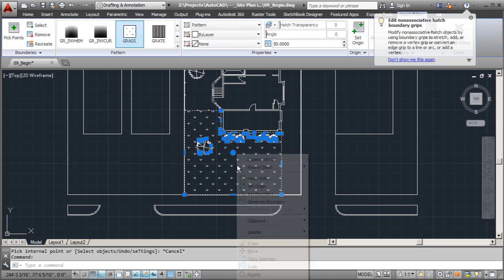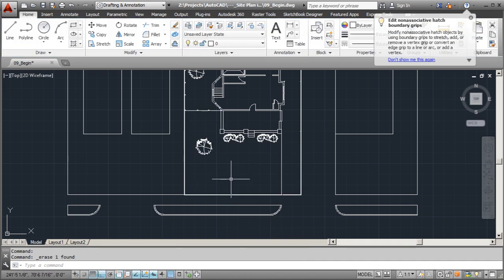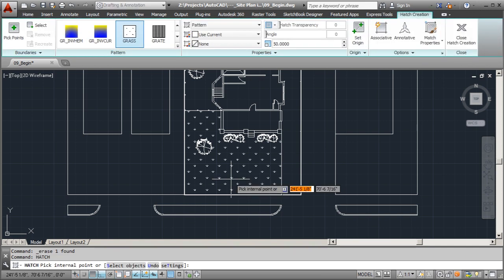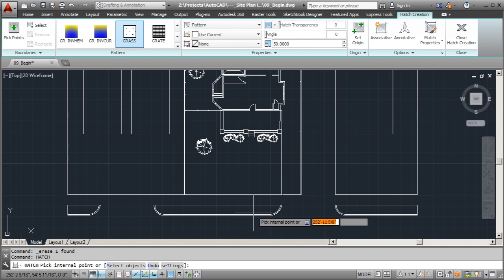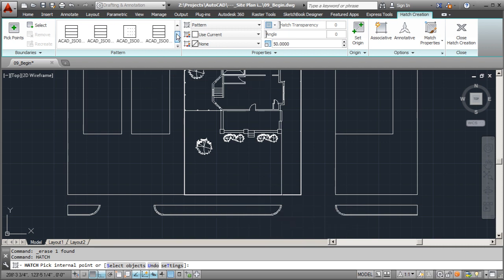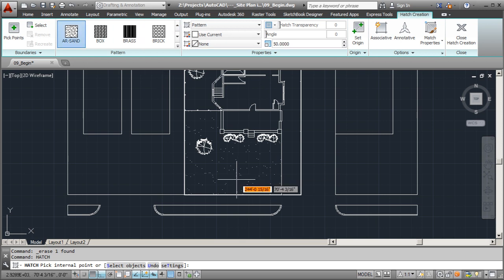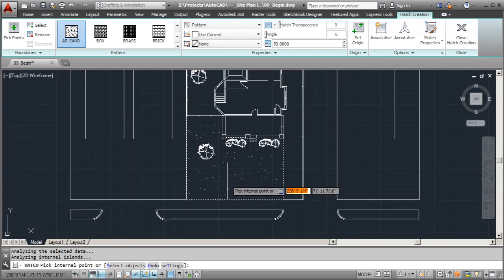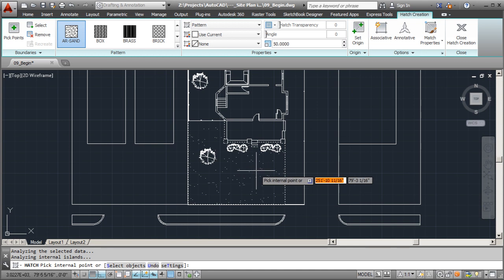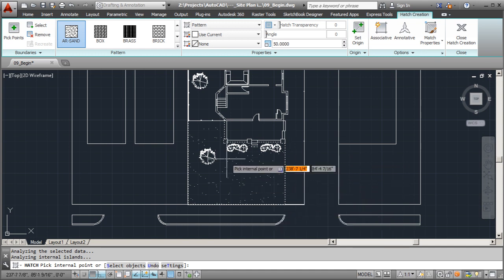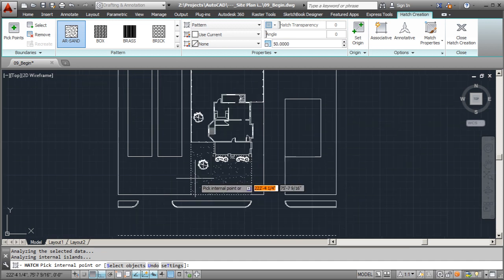I'm going to get rid of this hatch and show you the one I actually like to use. I'll go to hatch again and I'm going to use a pattern I'll show you here — mostly because I don't have the material it really represents in this drawing, so it shouldn't cause any confusion. We're going to look for 'sand' — it's probably up this way. When you're looking at a site plan you're quite a distance away and you're not going to see giant individual blades of grass. I'll select this element — you can see how much better that looks.